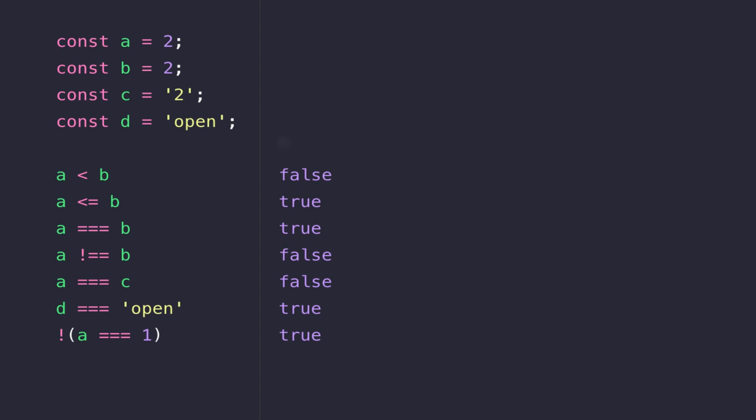So removing that third equal sign doesn't perform that check, and although the data types in A and C are different, the values they contain match, so the expression resolves with true.